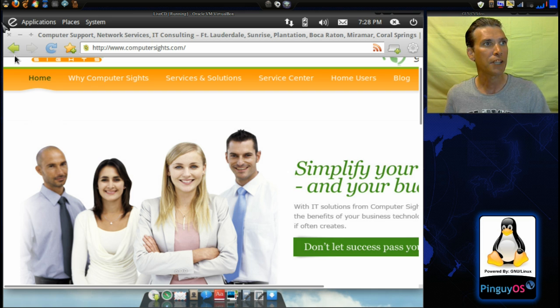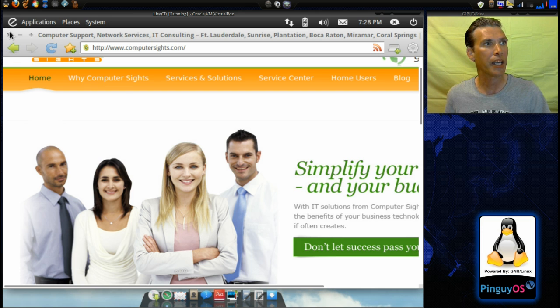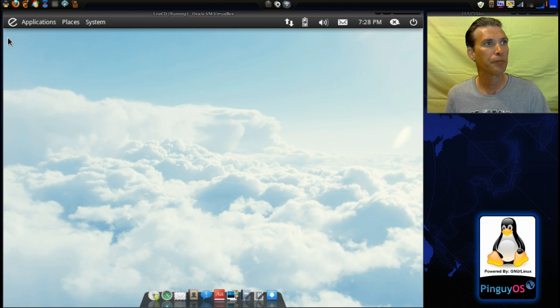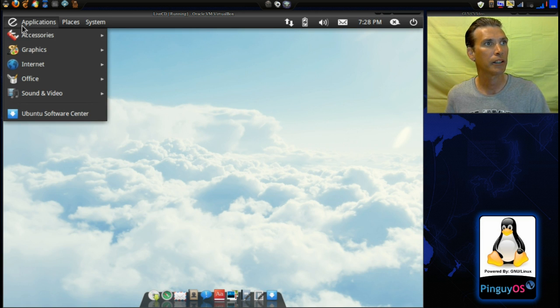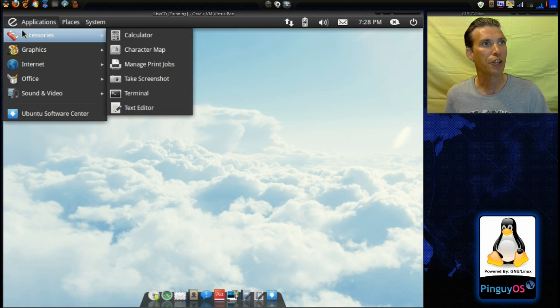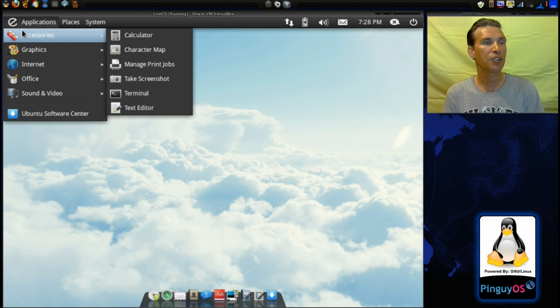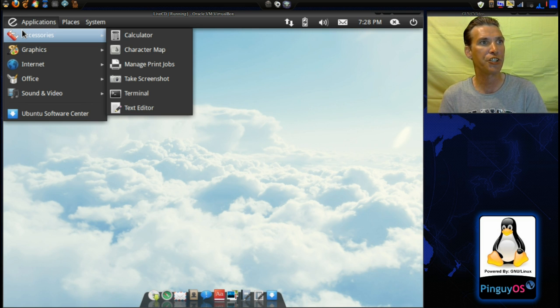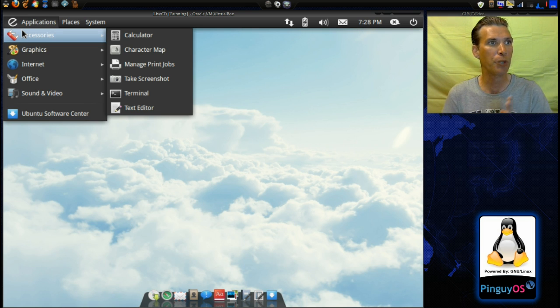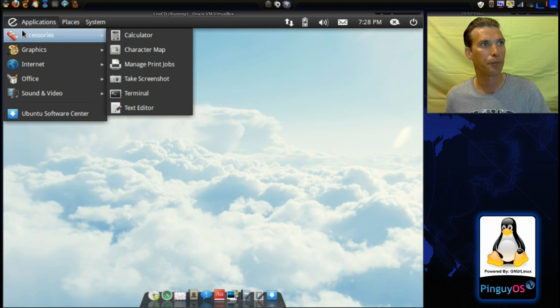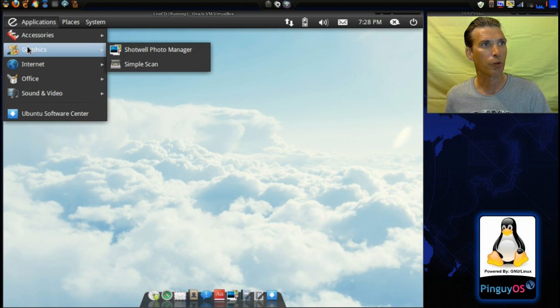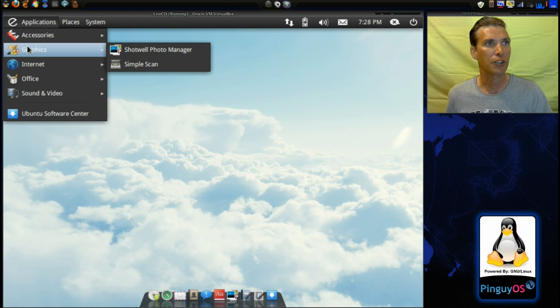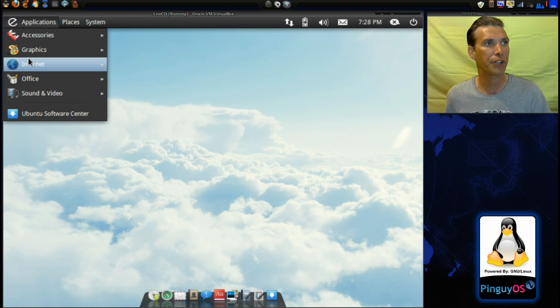All right, let's see what else you get with this. I'll close this window real quick. In Accessories, you get Calculator, Character Map, Manage Print Jobs, Take Screenshot, Terminal, and Text Editor. In Graphics, you get the Shotwell Photo Manager and Simple Scan.